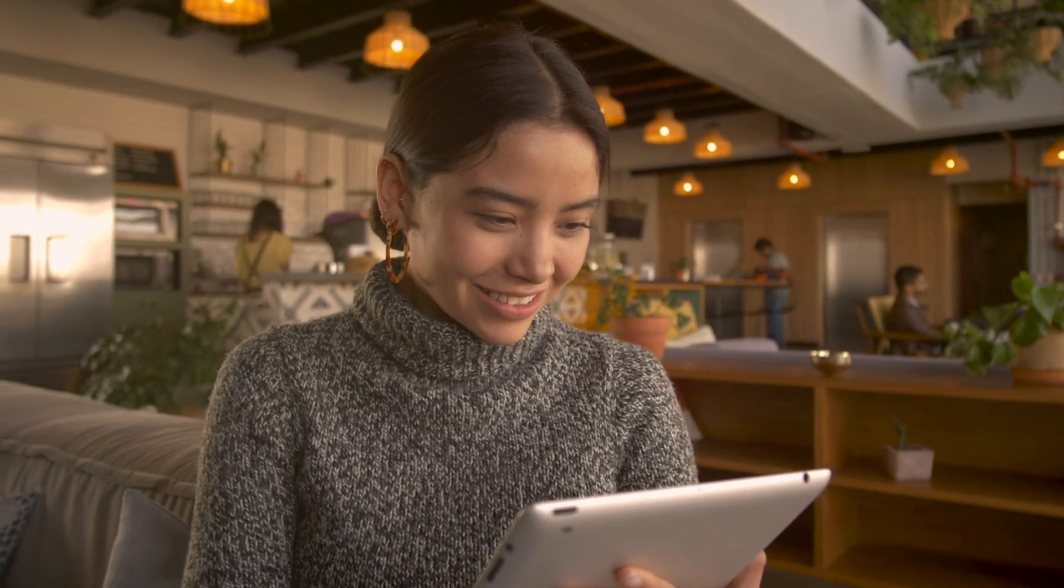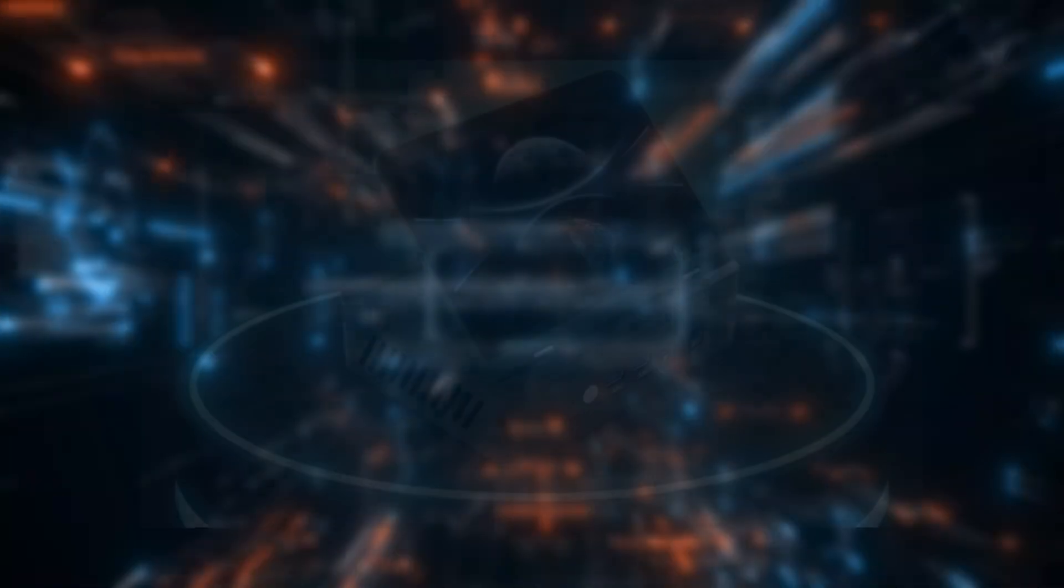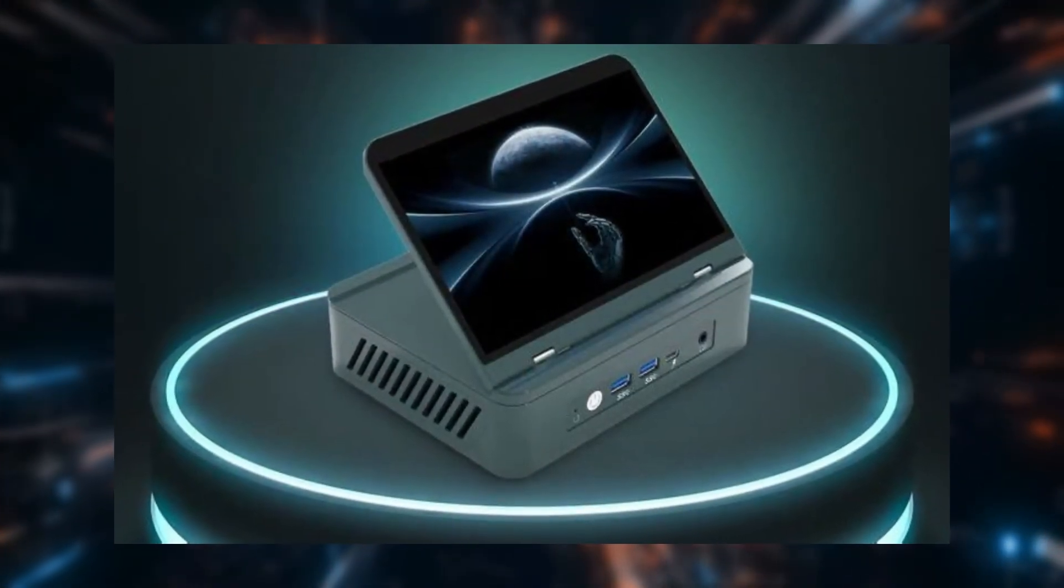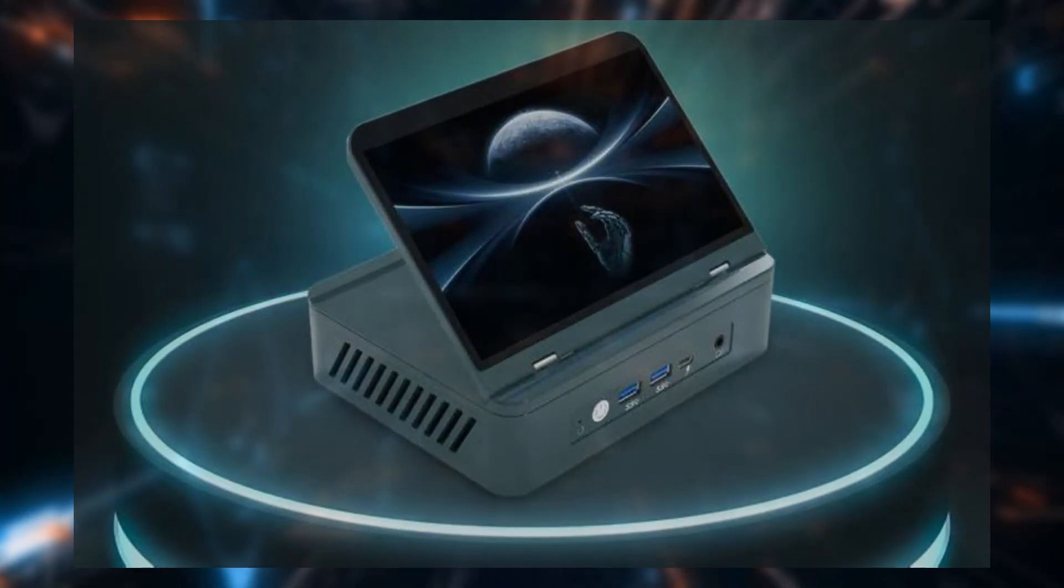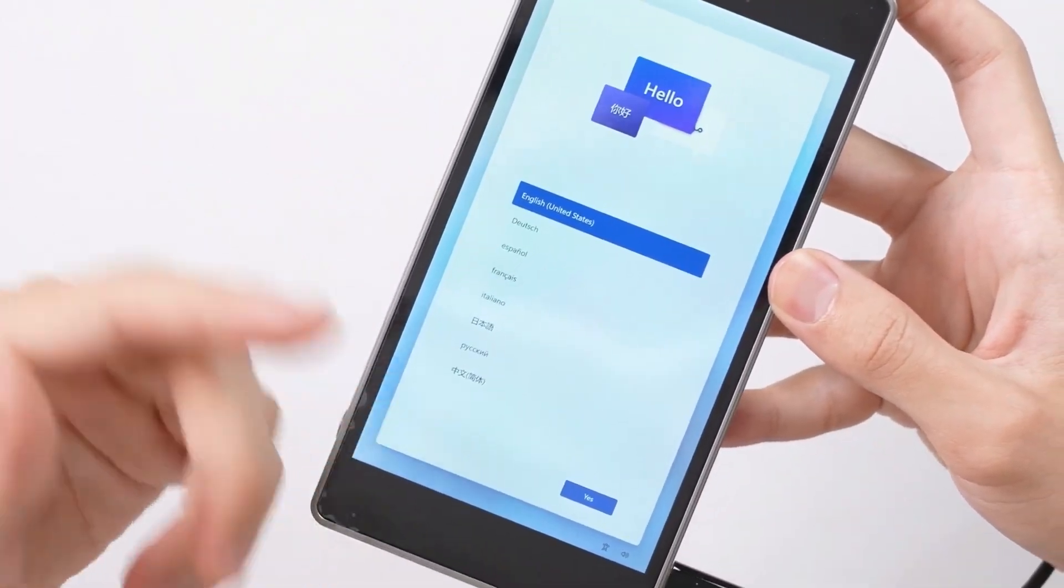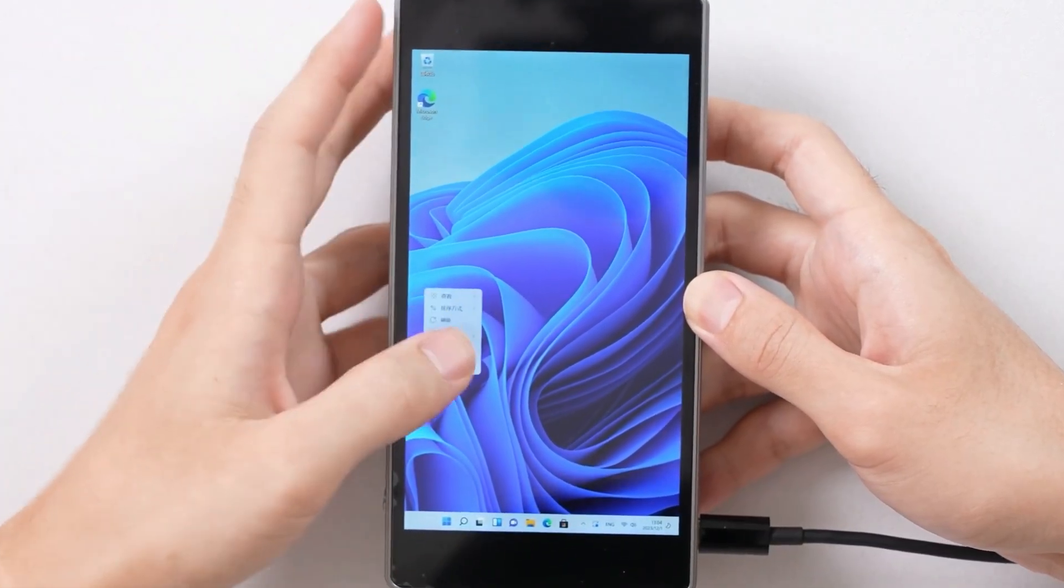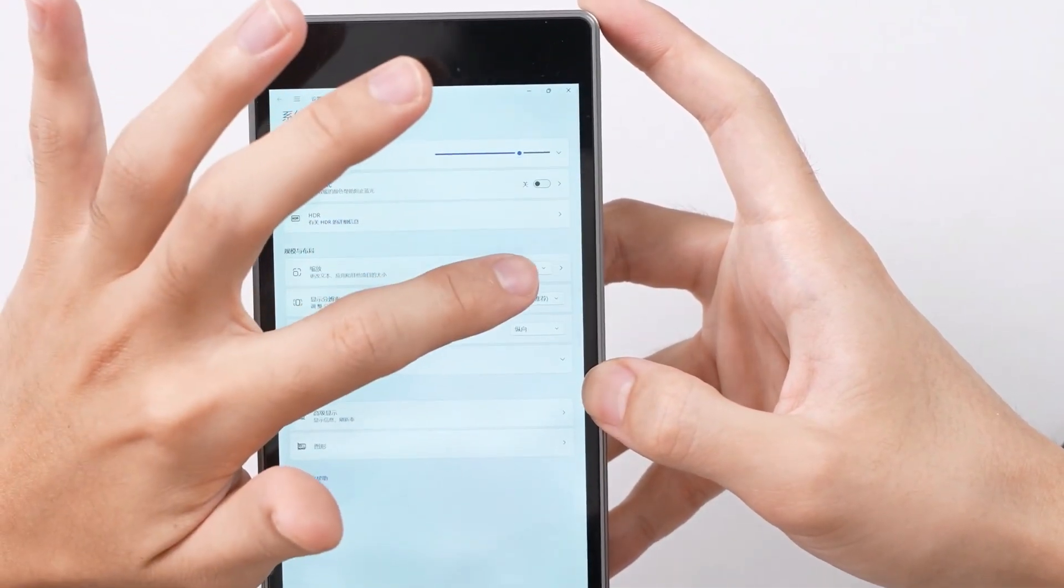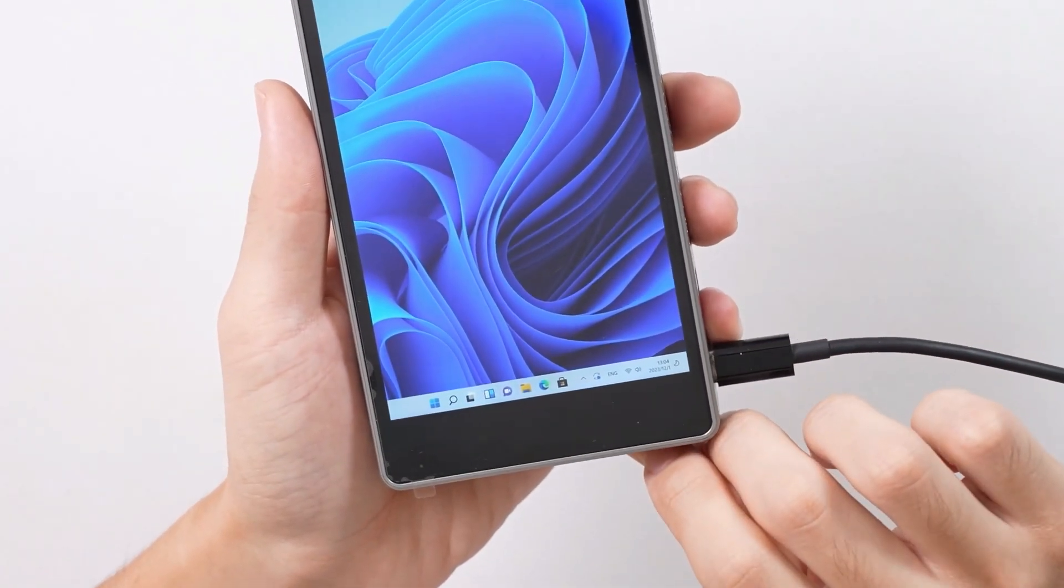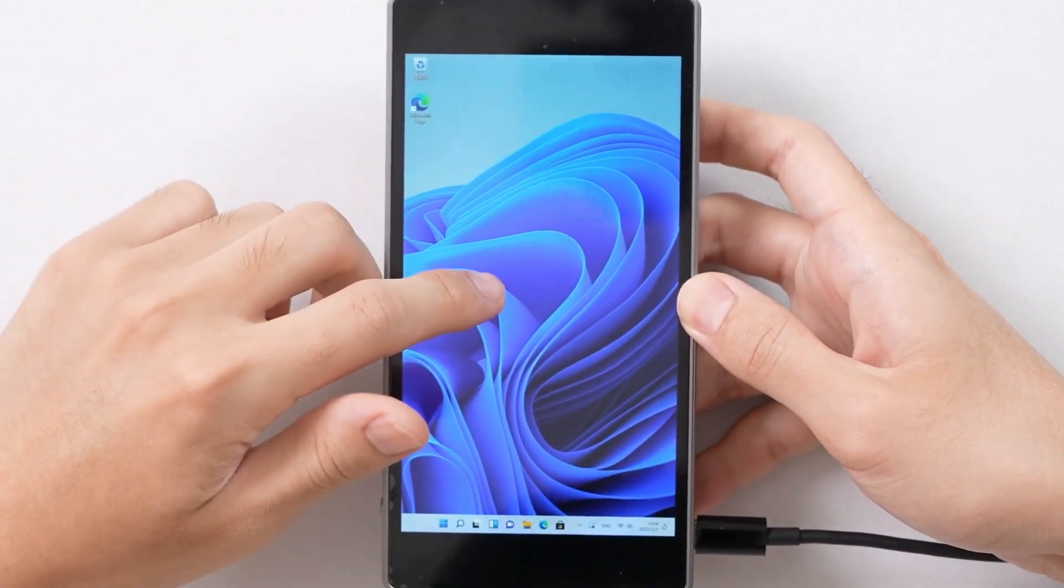...having a powerful PC that fits in your pocket is a game-changer. Enter the 5.5-inch Windows 11 PC with Intel N100, a pocket-sized powerhouse that packs a punch. This tiny yet mighty device promises to deliver the full Windows 11 experience in a compact form factor without compromising on performance.